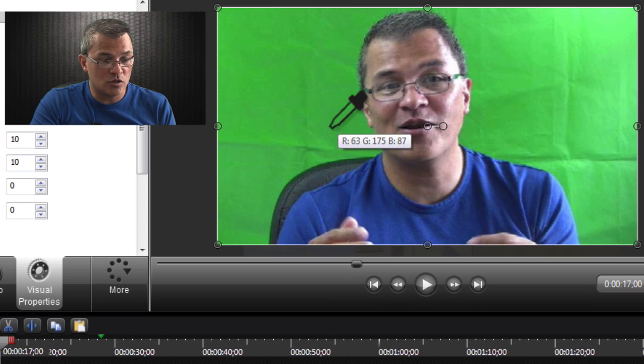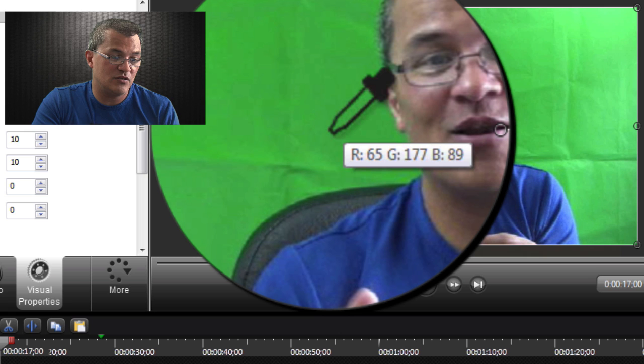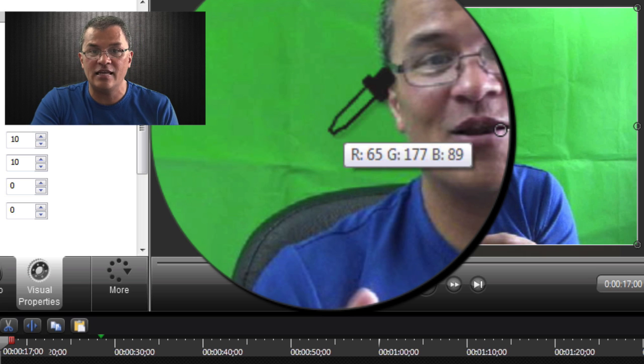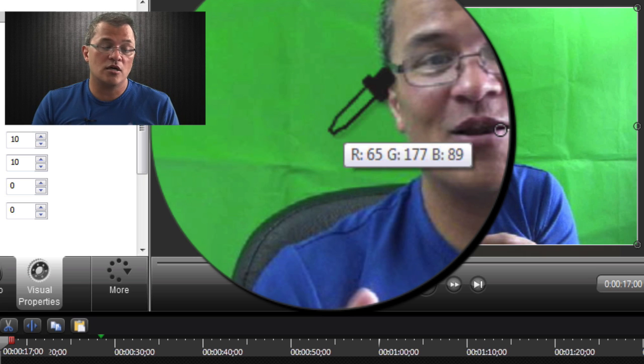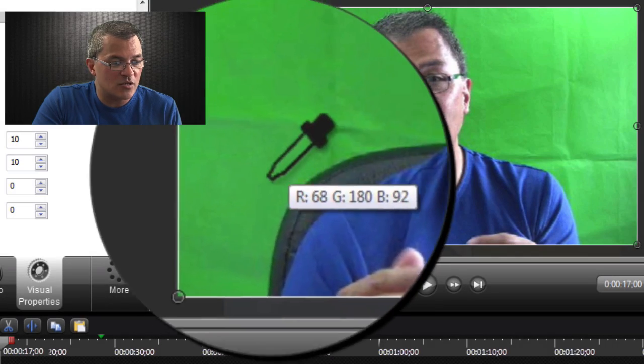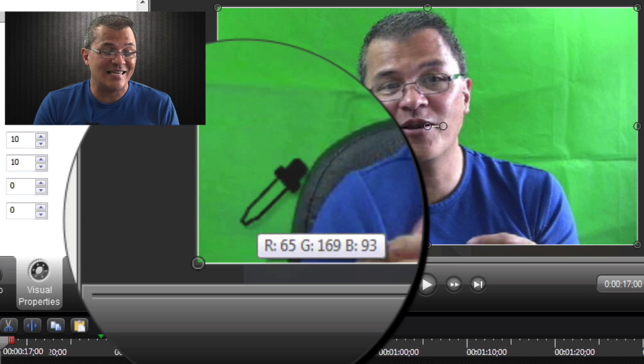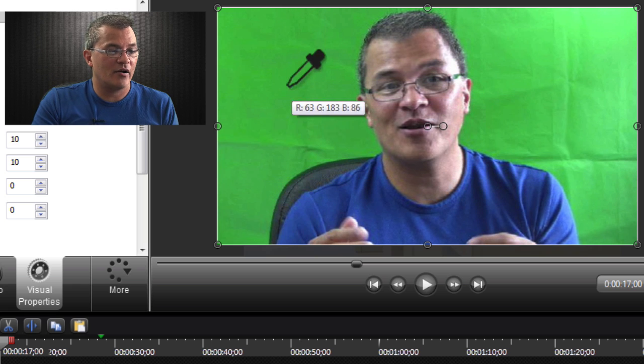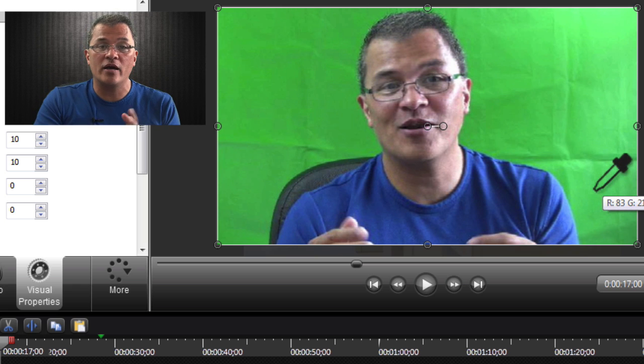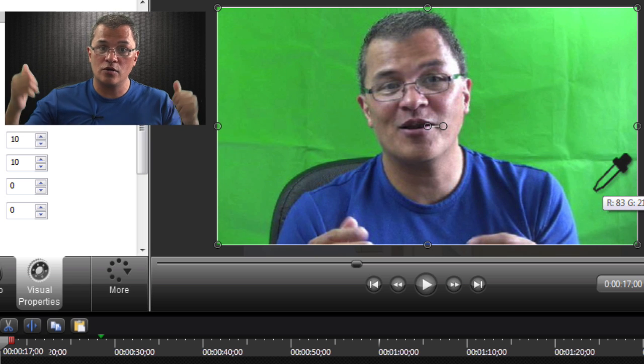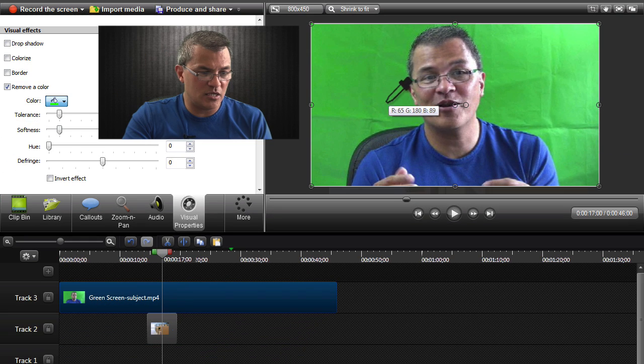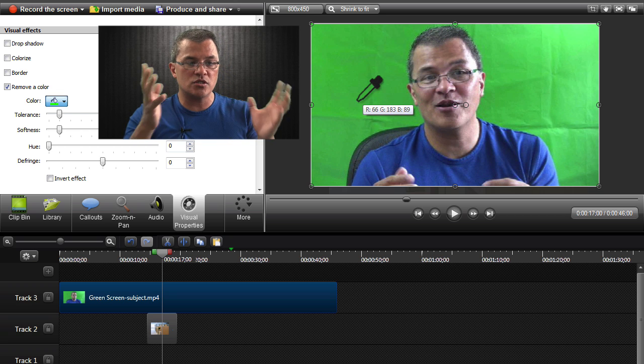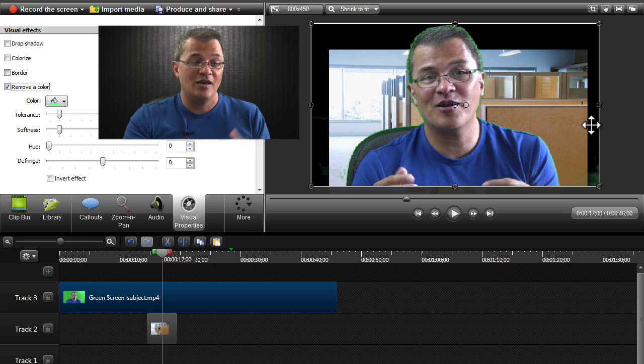See where that tooltip is showing R65, G177, and B89. In the realm of computer color codes, that's called an RGB code. But notice if I come down to another part of this, notice how that changes. Now we're at red 65, green 169, and blue 93. That's why your lighting has to be pristine. It has to be clean across your entire backdrop. So let me select the color that represents most of my green screen here.